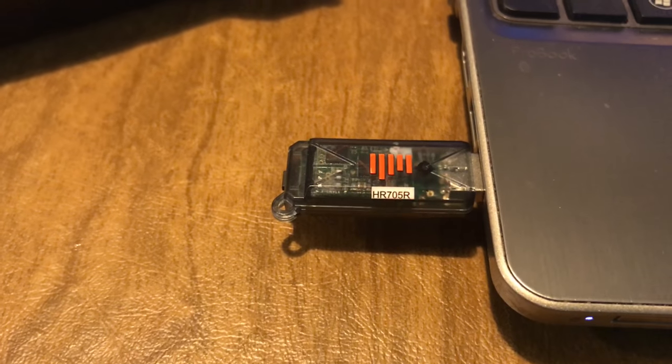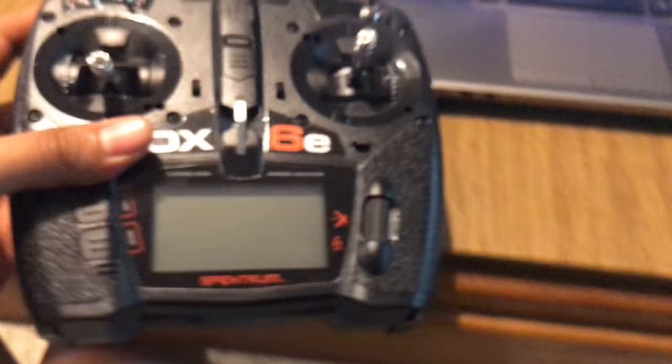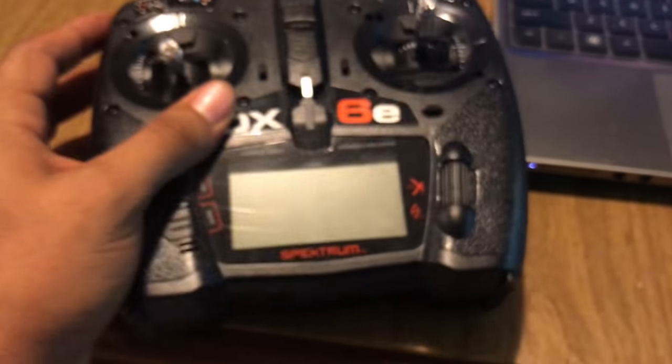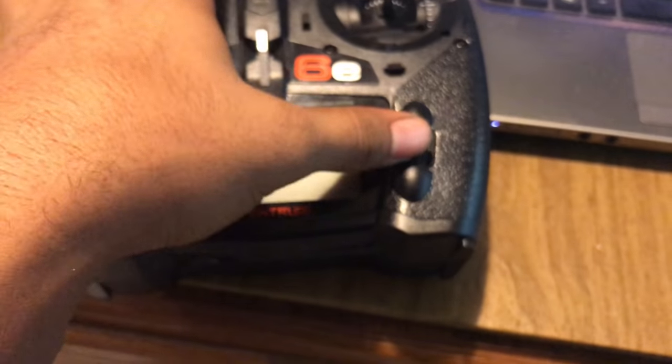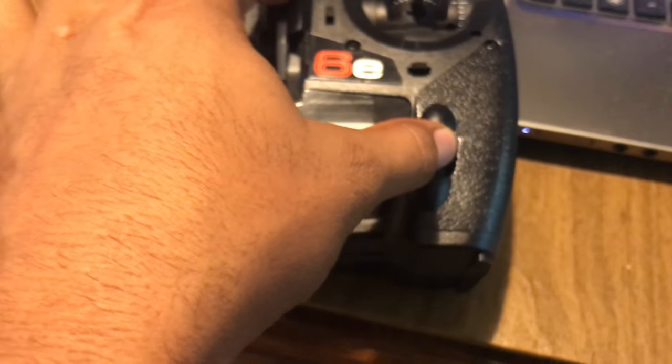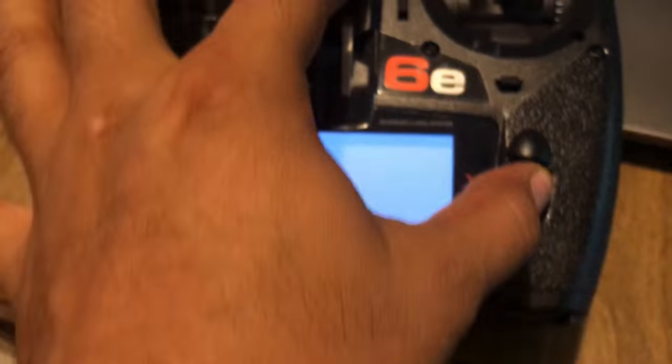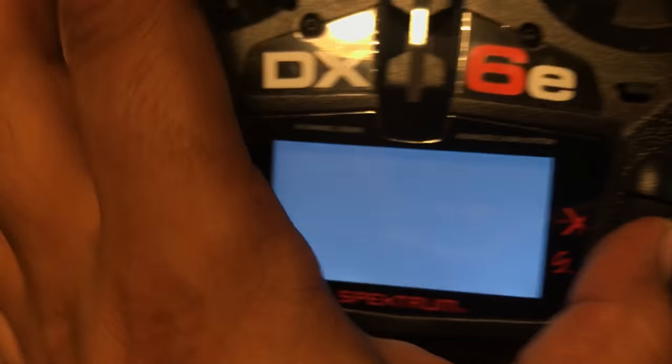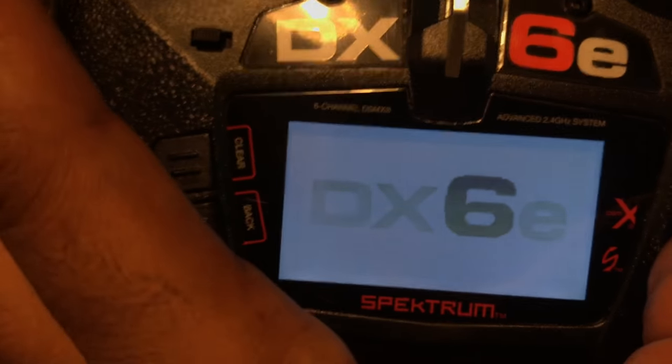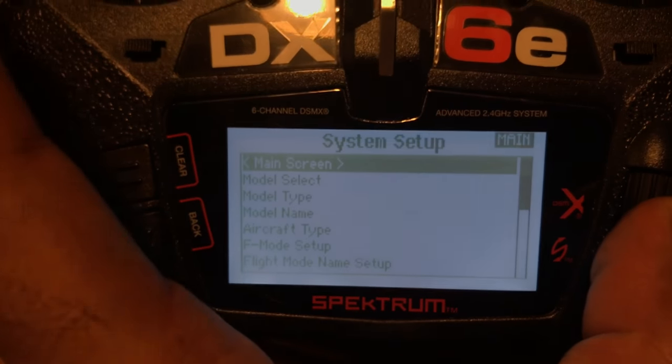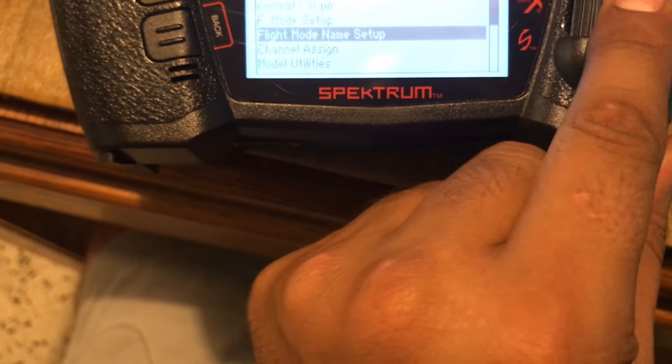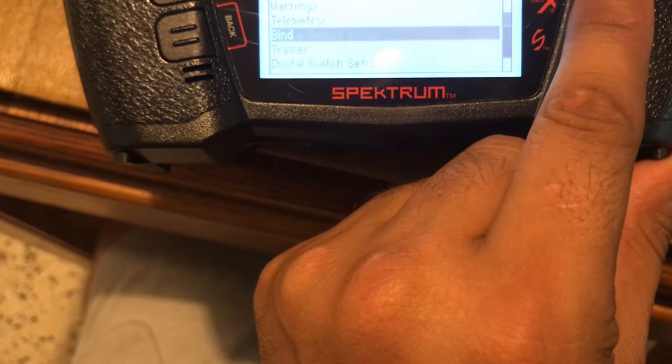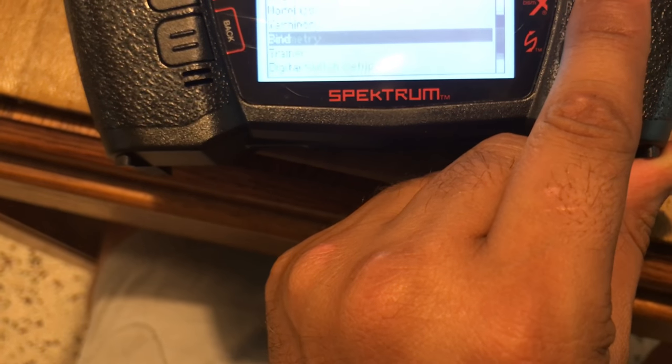So from here we're going to take our DX6E and we're going to press and hold the scroll button and press the power button while we're doing this so we can get into the system menu. From here we're going to scroll down and go to the bind option. We're going to select bind.